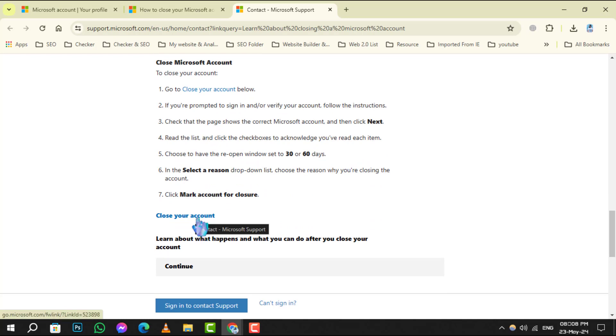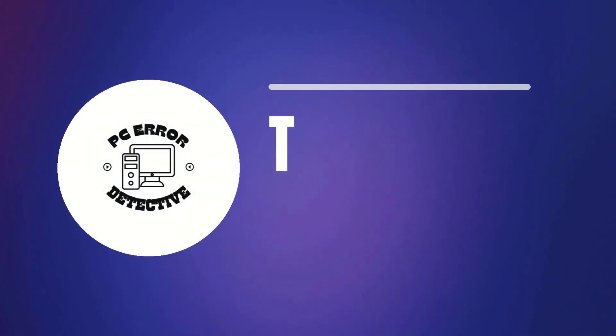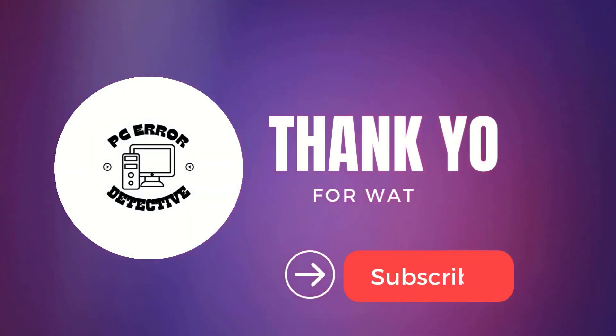And there you have it. You've successfully learned how to delete your Microsoft account in Windows 10. Thanks for watching and see you in the next video.